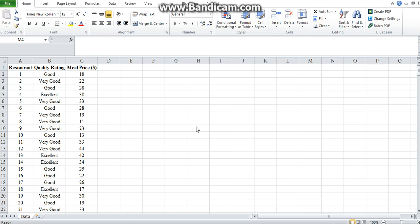In this video, I would like to introduce to you one of the powerful features in Excel, the pivot tables. Pivot tables are very important in summarizing large volumes of data.